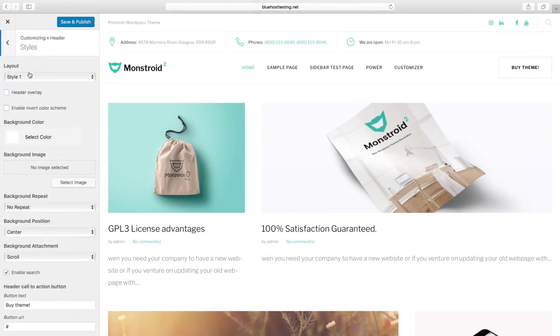The next section is Styles. Here you can manage how Top Panel, Header Contact Information, and Header in bulk are shown.